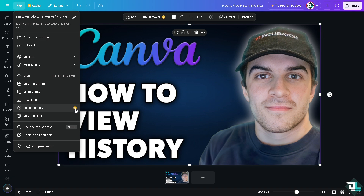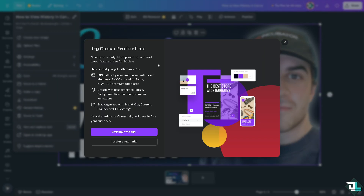Now, the idea is you would be able to access this if you have the Pro subscription. The crown icon indicates that is the only way to access it. If you click on it, you'll be forwarded to the Canva Pro subscription page, where you can access the version history if you start your free trial or if you prefer a team trial.